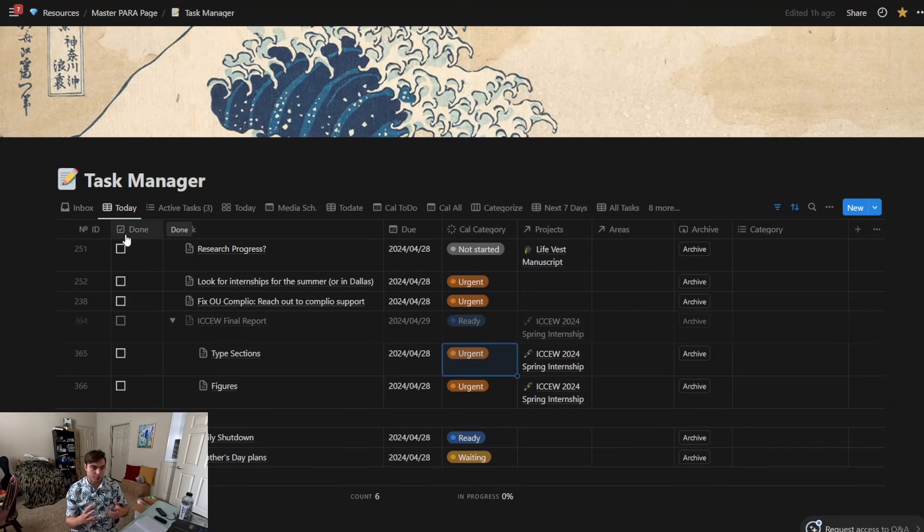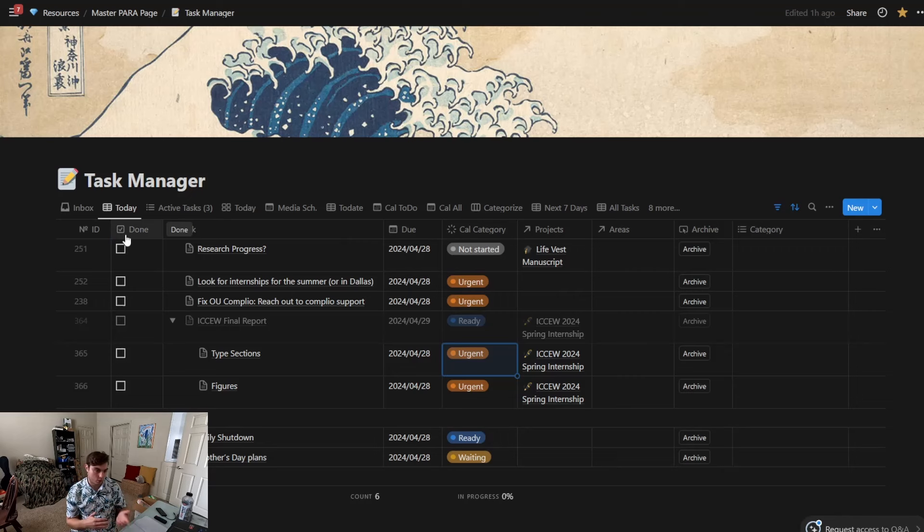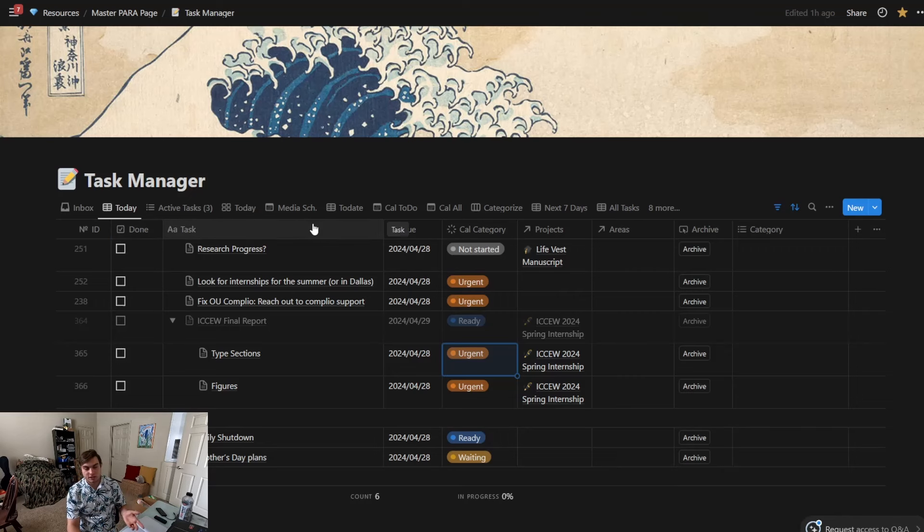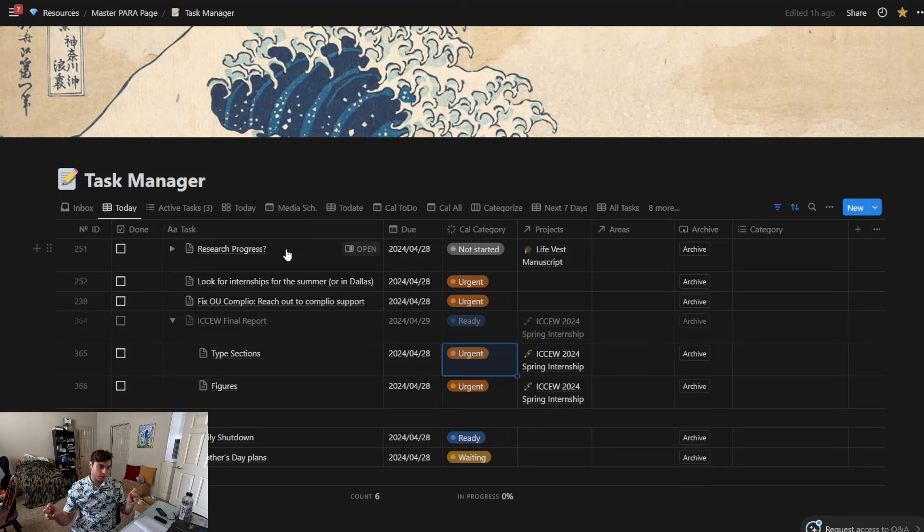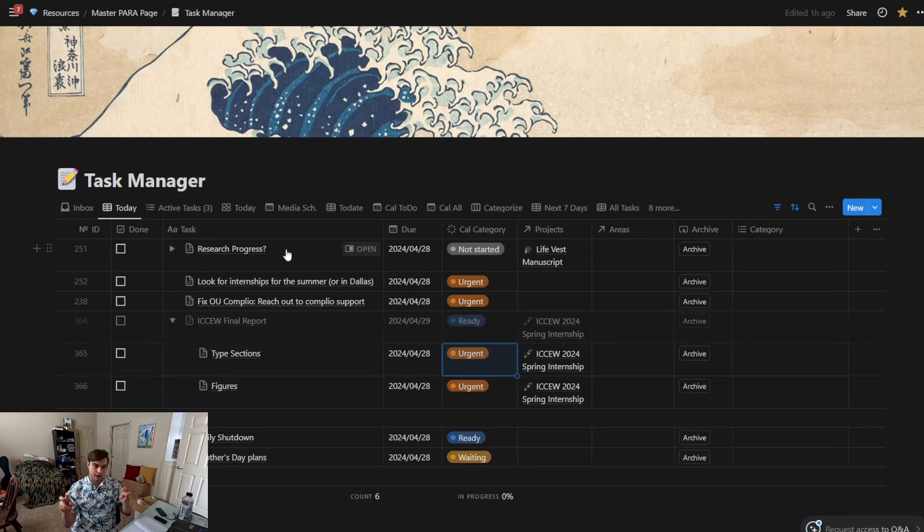Then we have a task which is a small text field. Now granted, each of these rows represents a file, if you will, a record that also has its own page or like Google doc sheet associated with it.